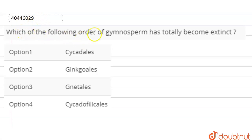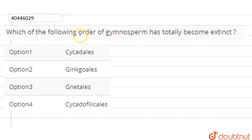The question is: which of the following orders of gymnosperm has totally become extinct? So, they asked which gymnosperm order has been totally extinct.